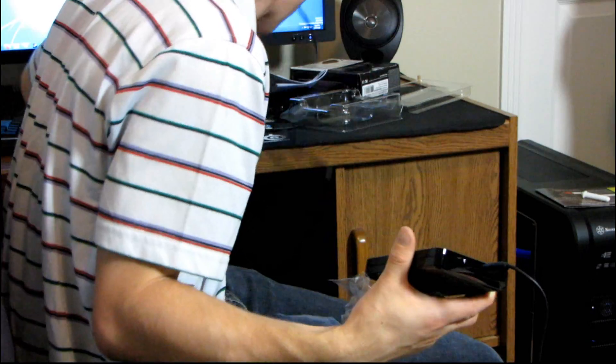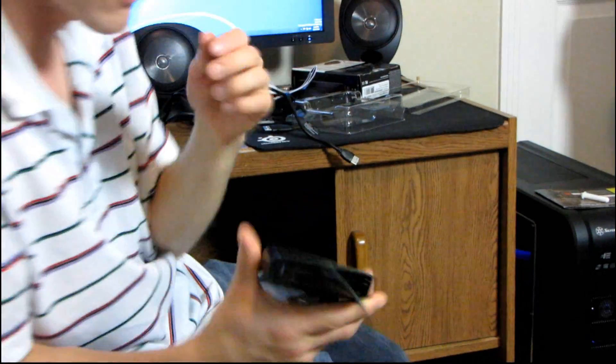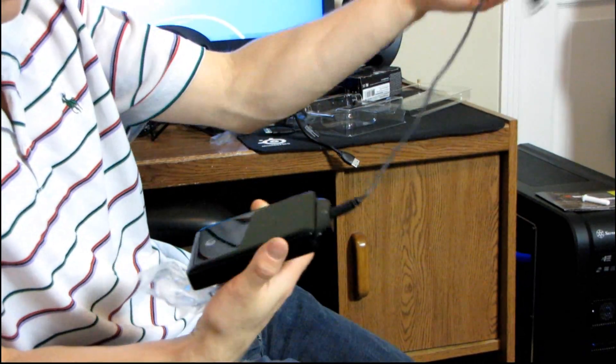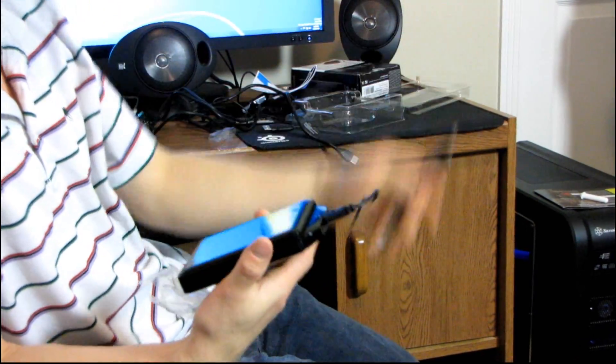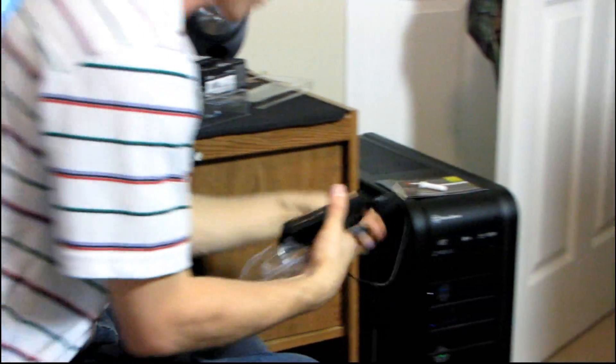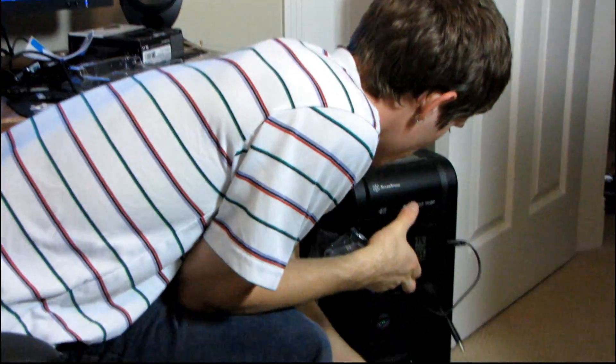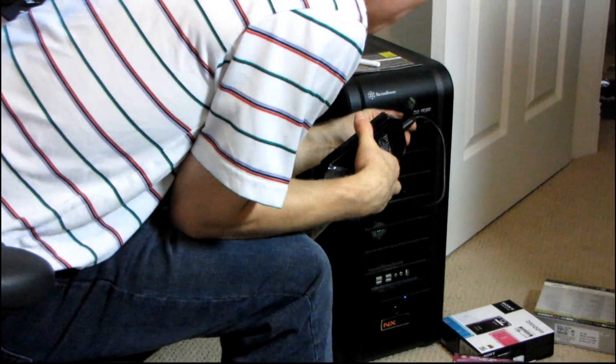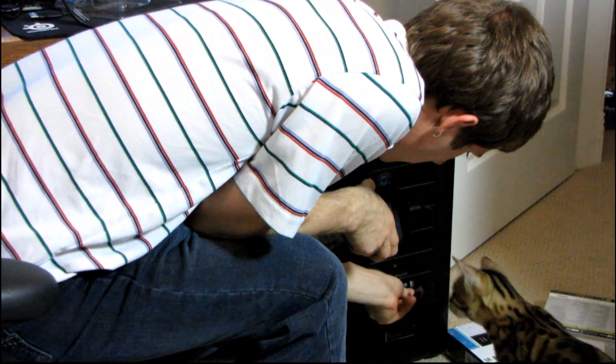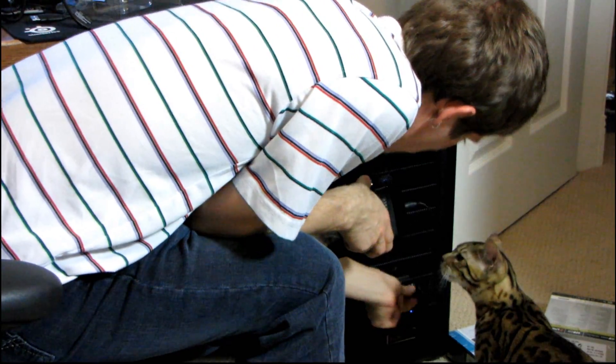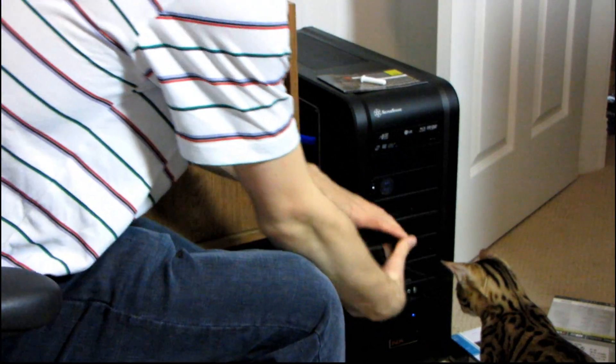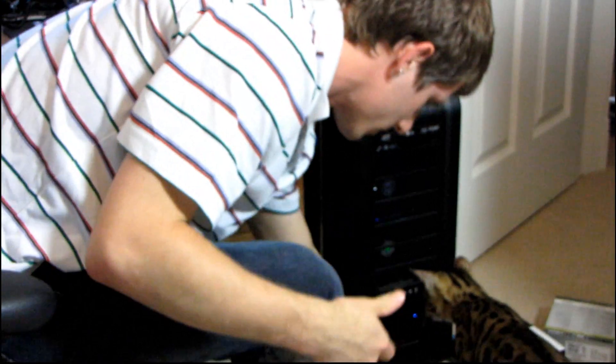Yeah, none of the other ones have that, but this one does. So why don't we just sort of plug it in and see if it works. Plug it into my computer here. Take it one step further than I normally do in an unboxing.